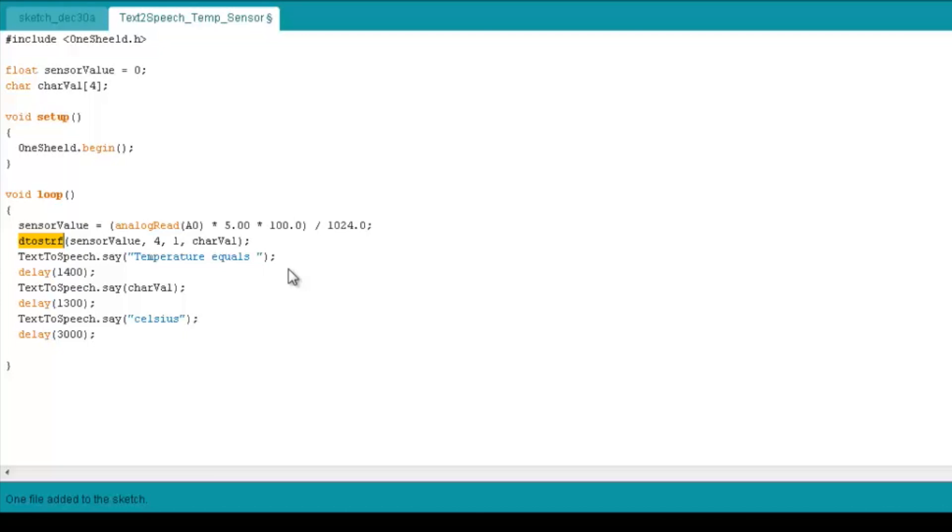And four here is the number of characters you want to change to. So basically, you're saying that if the temperature is like 1234, you want to display it like 1234. And 1 is the accuracy, so that's the number right after the decimals.